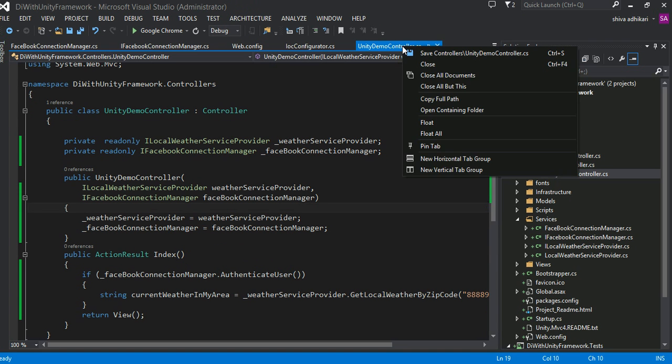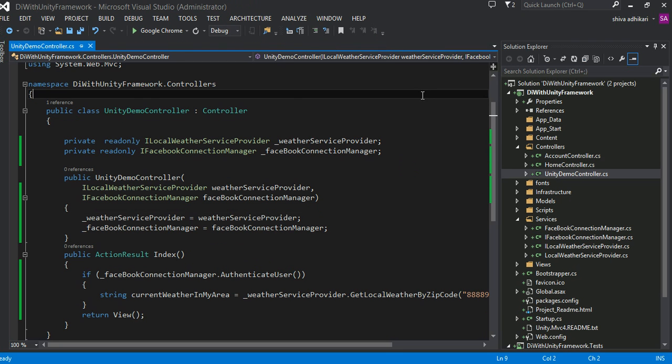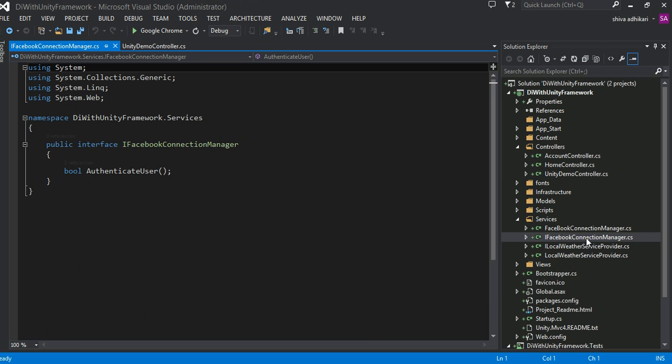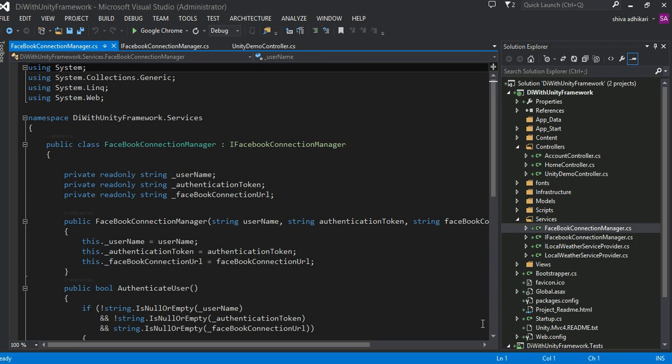Yeah, it says no parameter is constructor defined for this object because we haven't done any dependency injection. So, it doesn't know how to create an instance of this one because it is not really provided yet. Right? Okay. So, that's the next thing we'll have to do. So, let me close all but this. And just open this Facebook Connection Manager. Oh. Not the interface, the class. And then, I'm gonna show you something into... Okay.